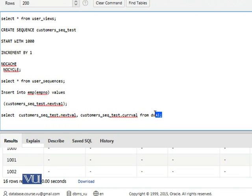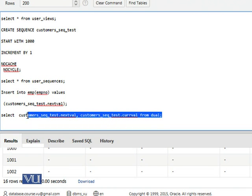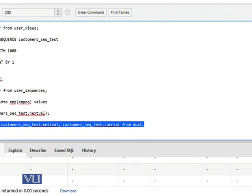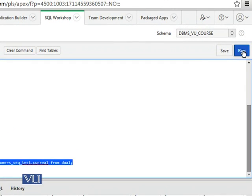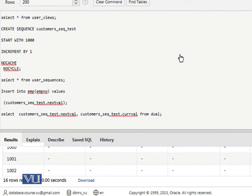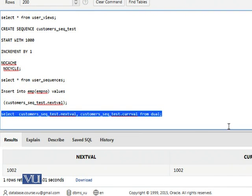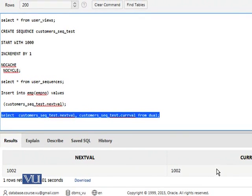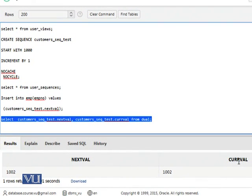So let's try to run it. When I run it, next value is 1002 and that obviously will be 1002.